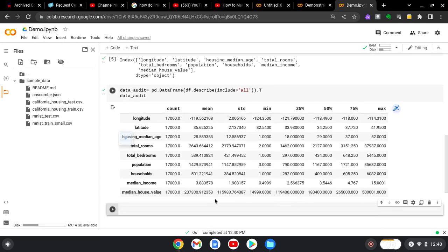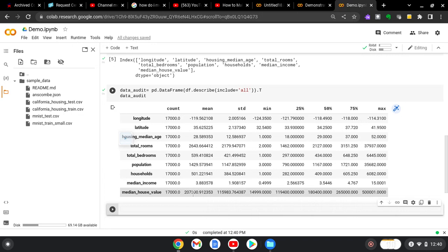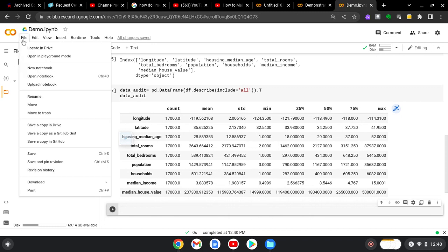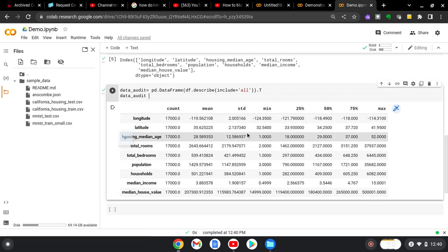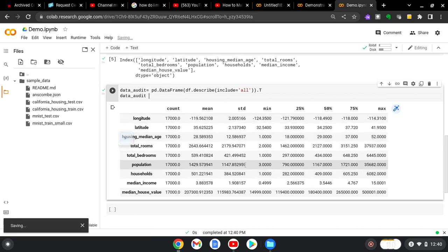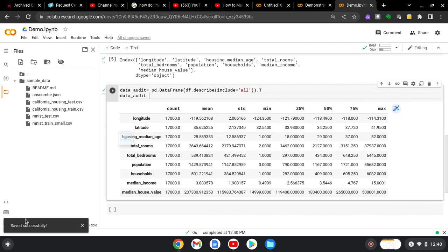So that's how we open up a new notebook in Google CoLab. Again, if you wanted to save this, you could save a copy to your drive. But for the most part, it should save your work. You can always do control S just to make sure, and it'll tell you that it saved successfully.